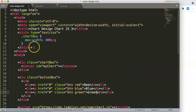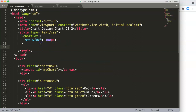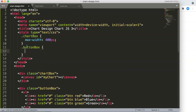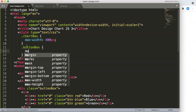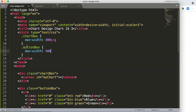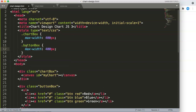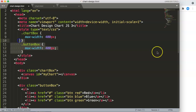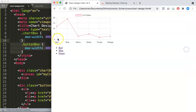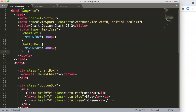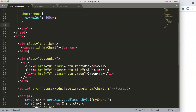Let's go to CSS and put in these colors. First of all, the button-box class — we're going to select that and say max-width 400 pixels as well. The reason I'm doing that is just to be consistent.